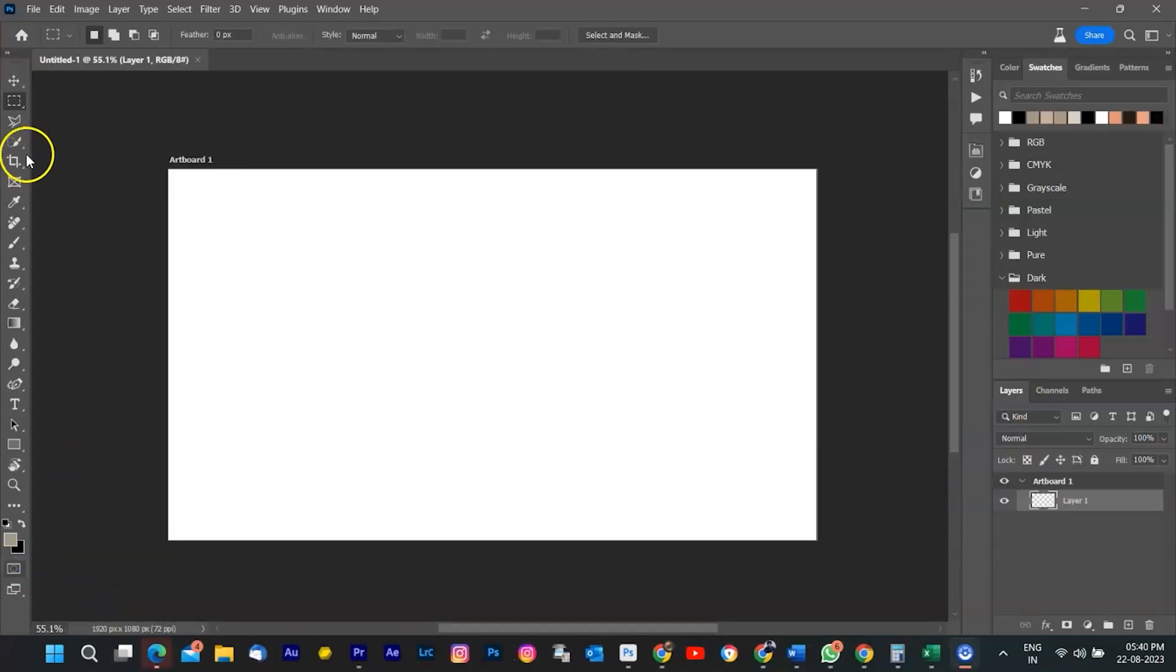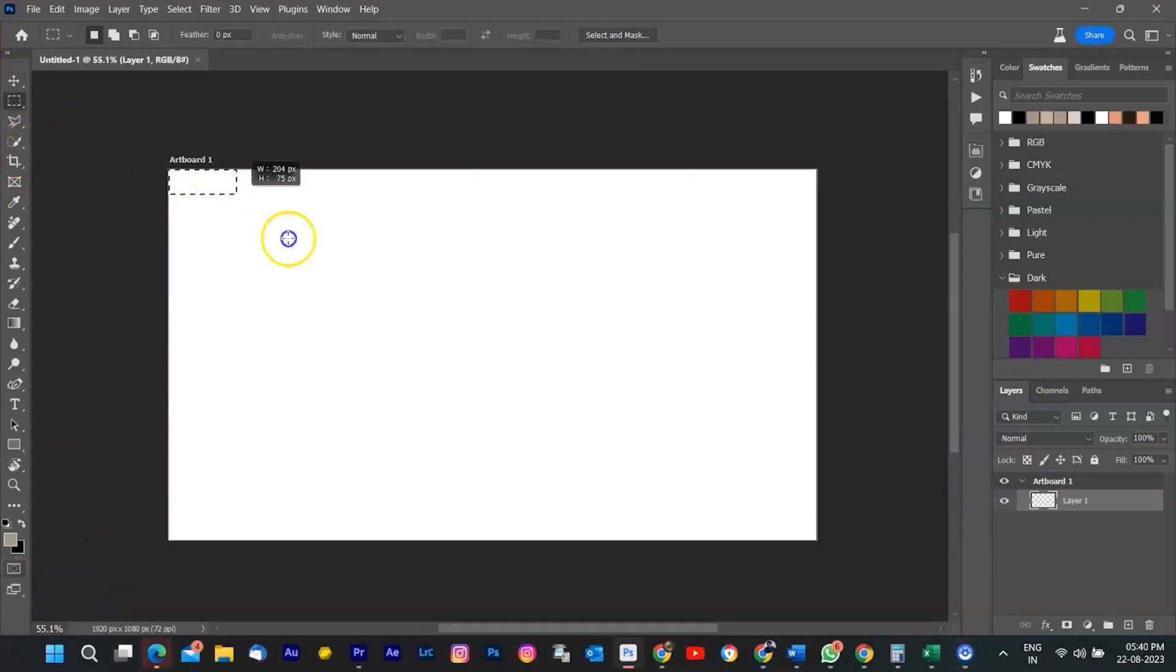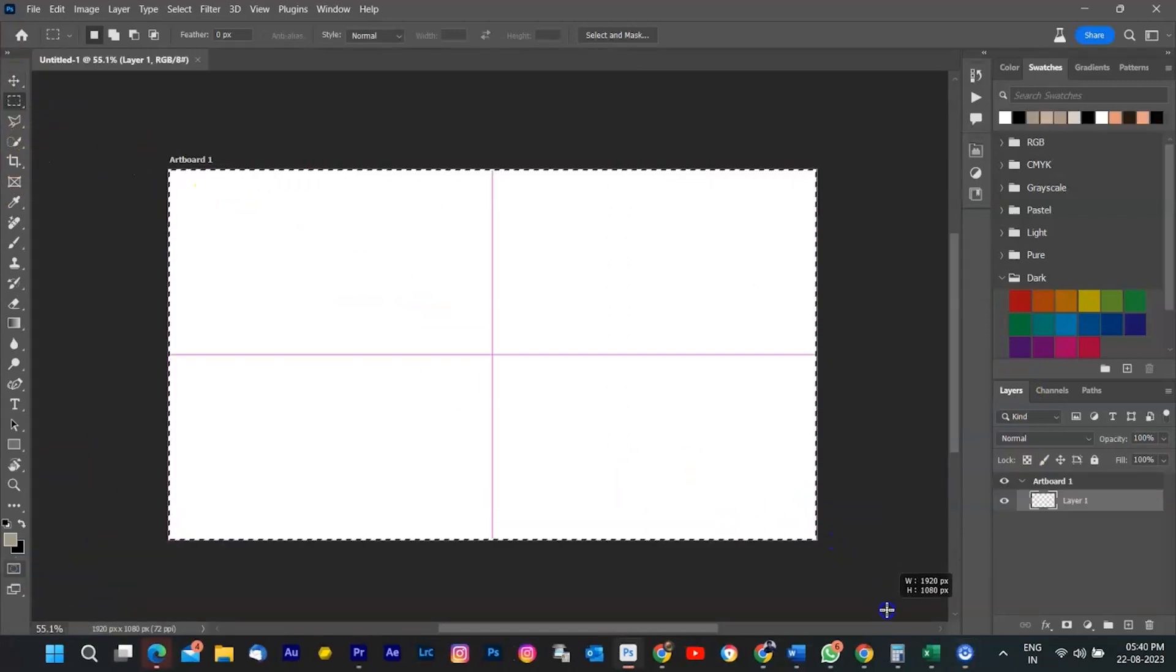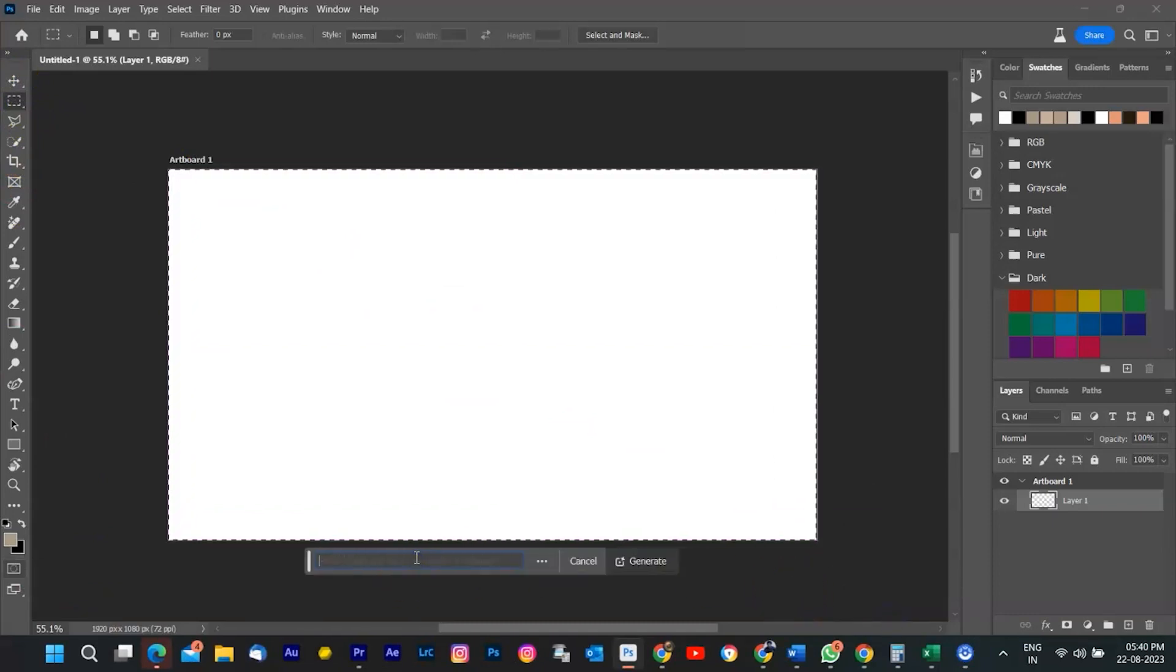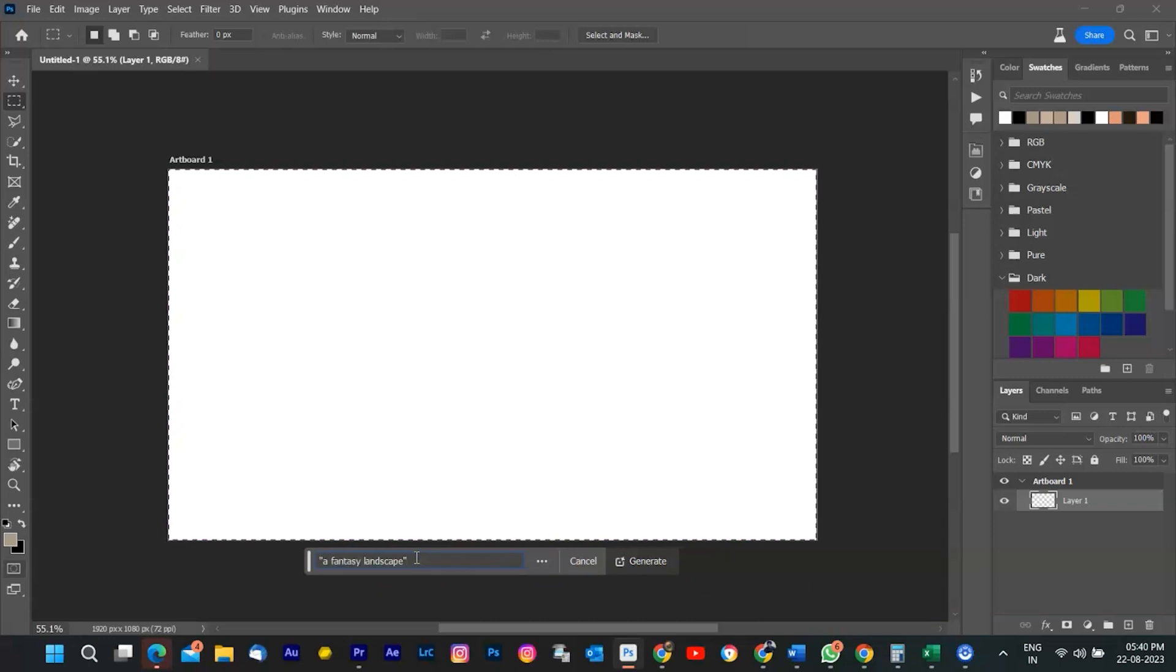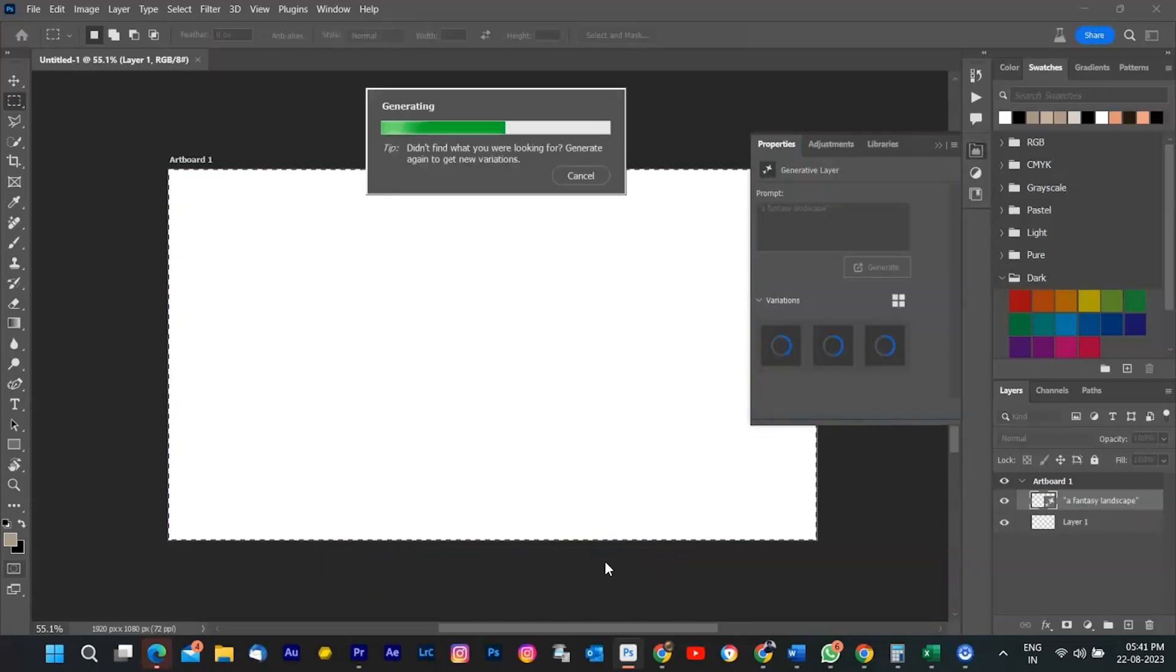If I want to create an image from scratch, I can use Generative Fill on a blank document and type something like a fantasy landscape. Photoshop will then generate a stunning image based on my prompt.